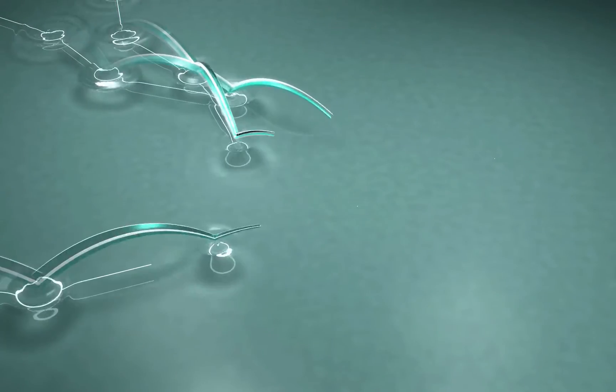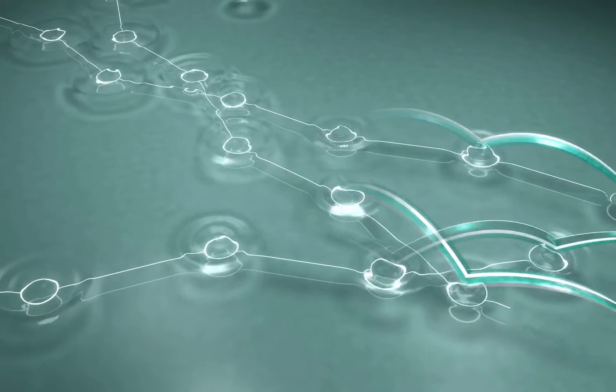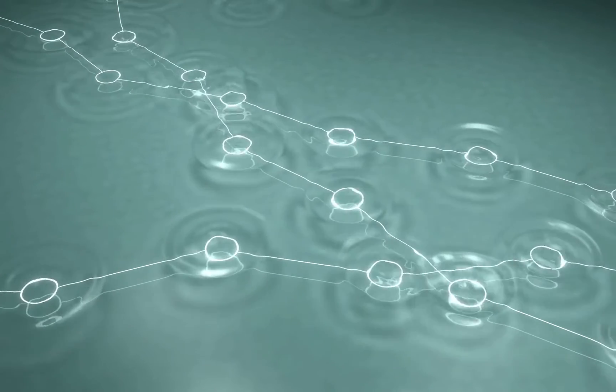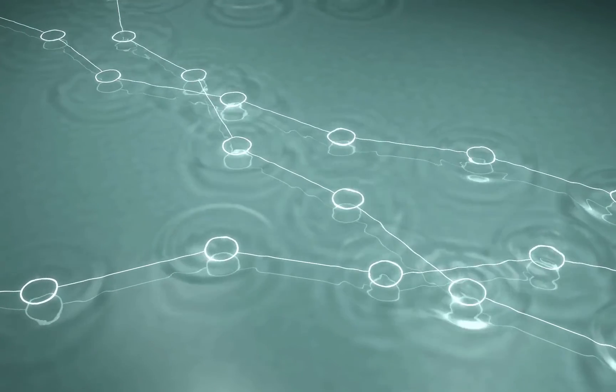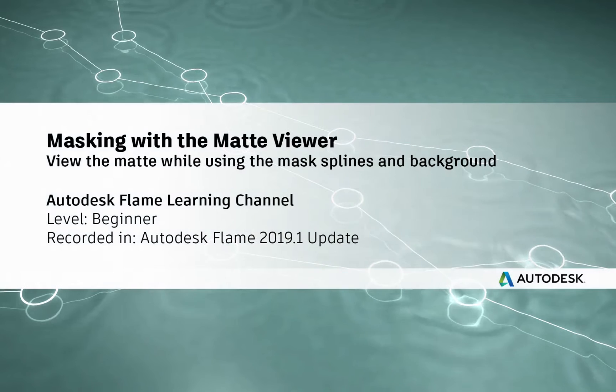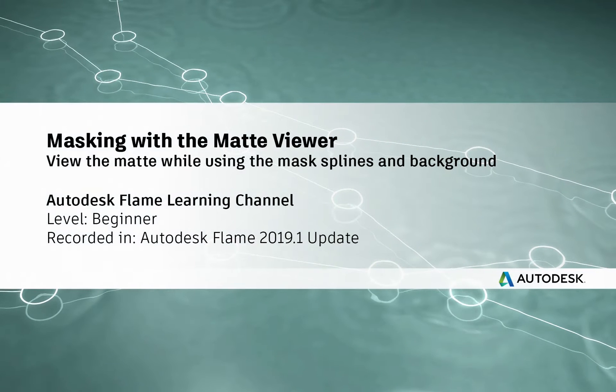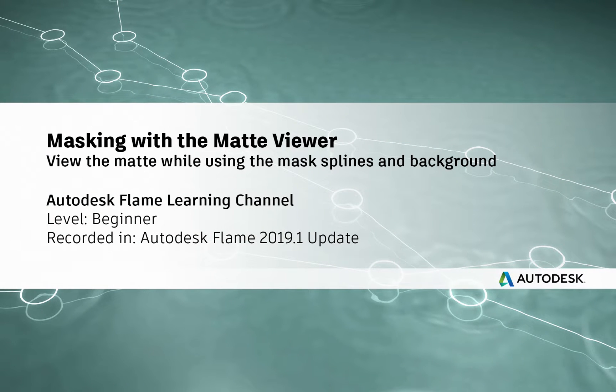www.flamelearning.com. Hi everyone, Grant for the Flame Learning Channel.